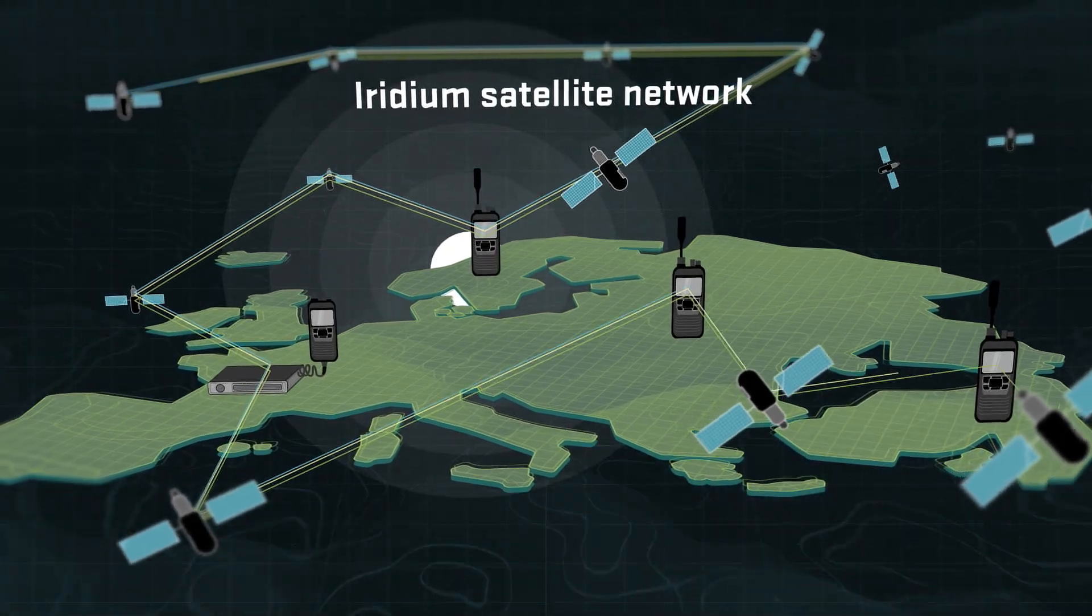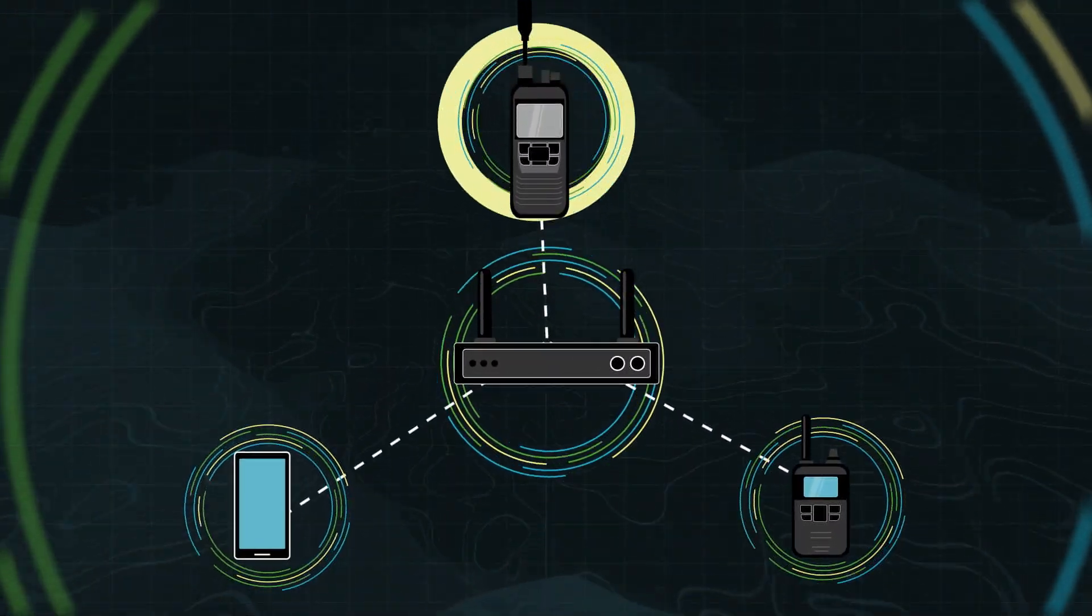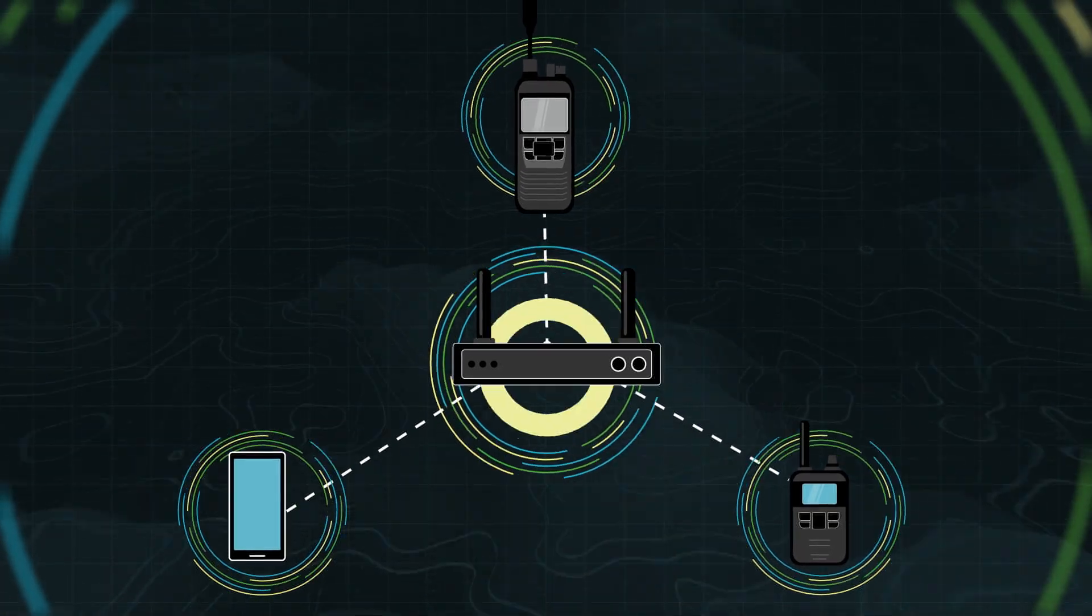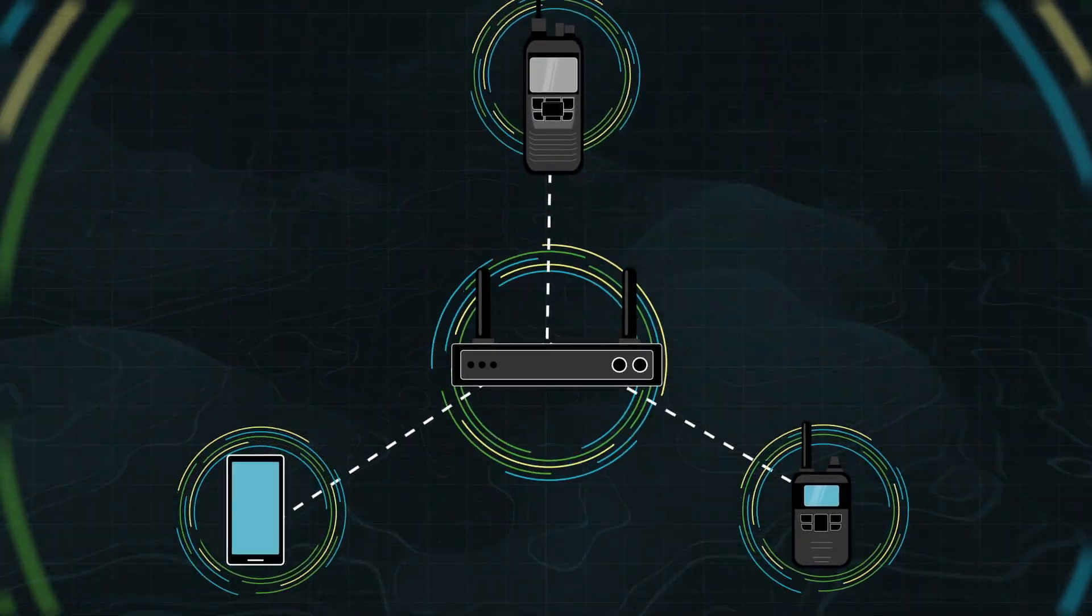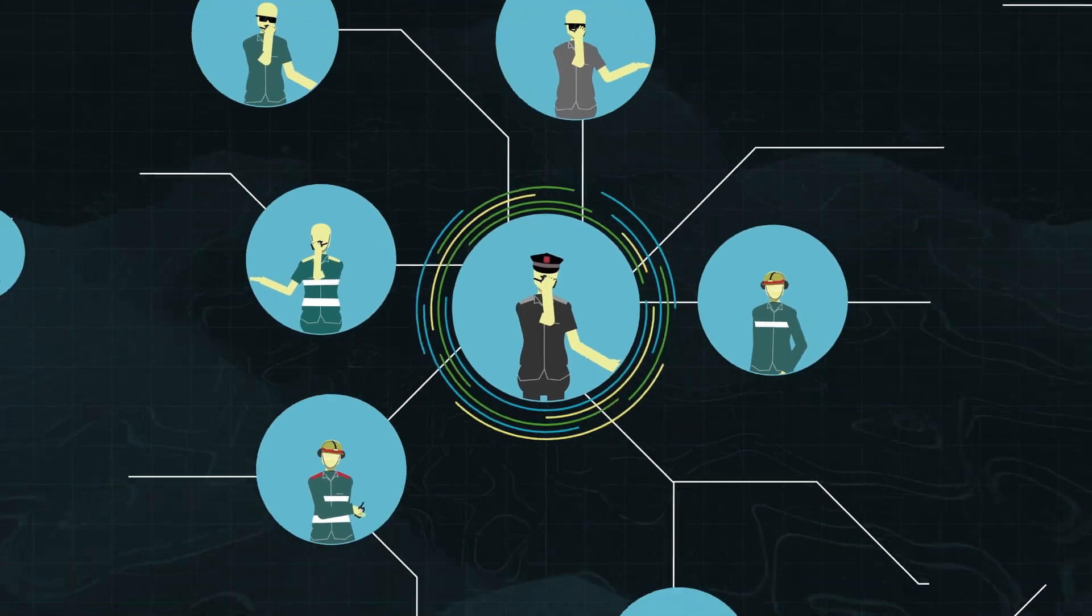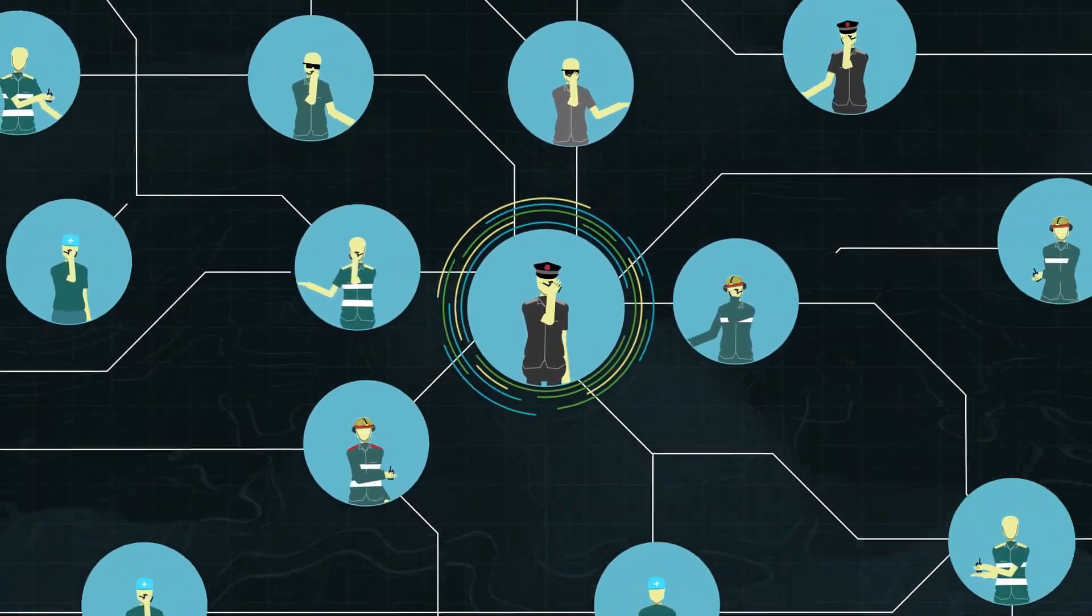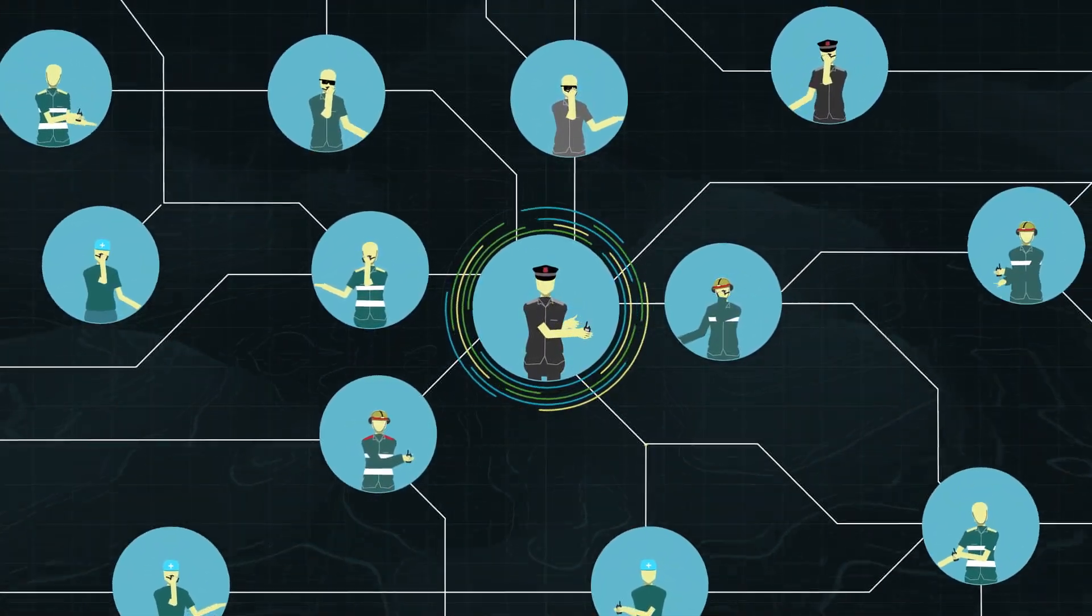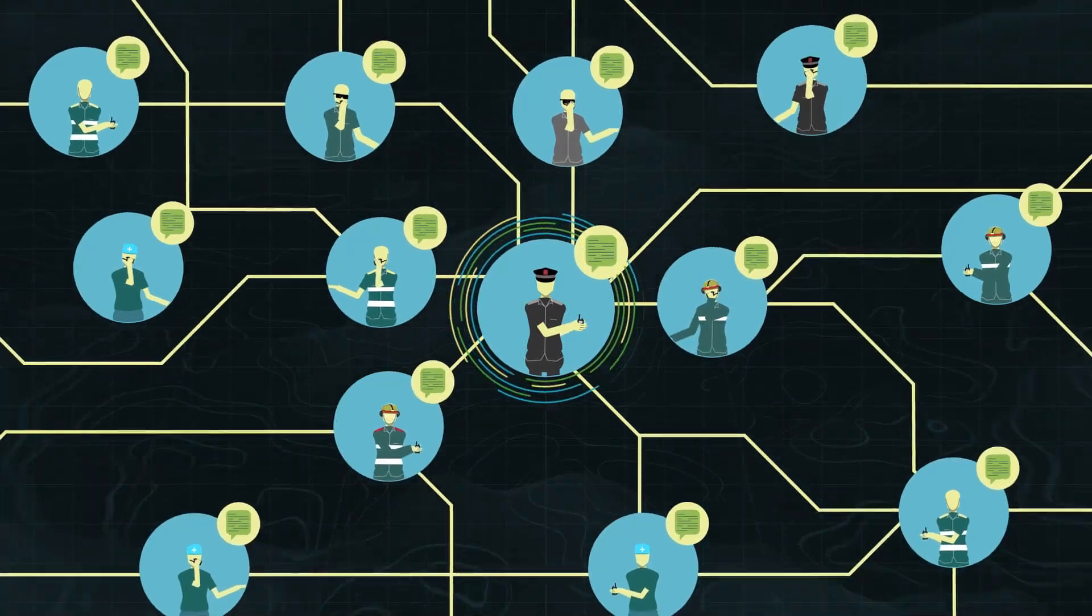The SAT100 is designed for interoperability with other communication systems via a gateway. One-to-many communication enables instant coordination across teams. With a single push of a button, all users within the same talk group receive the message simultaneously.